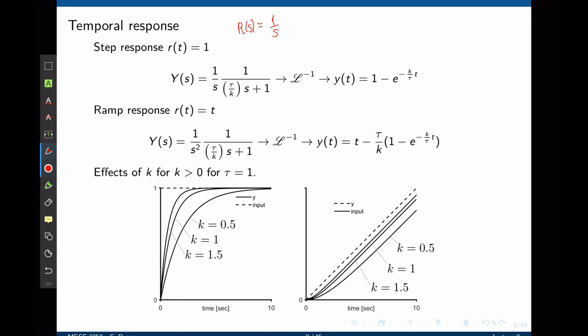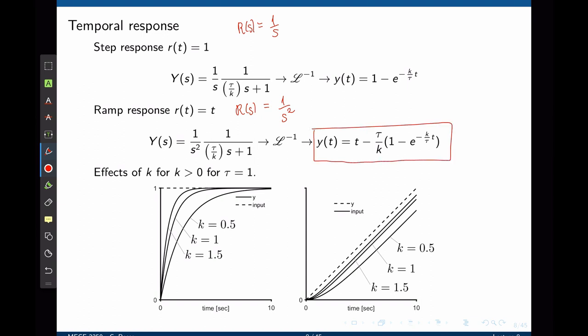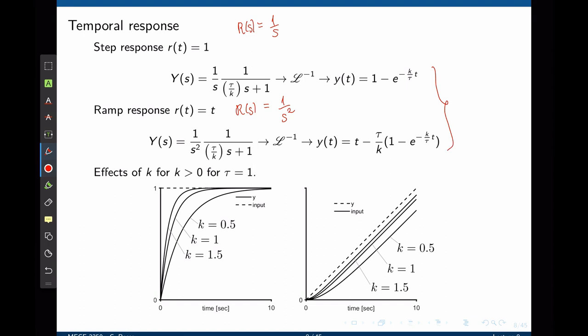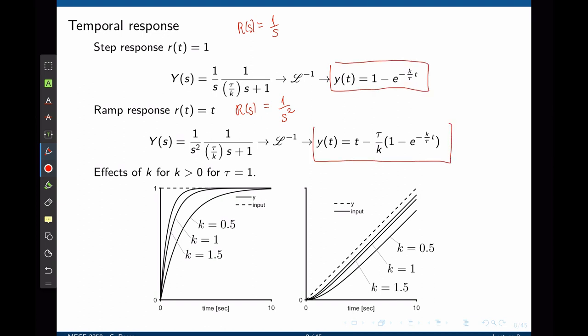If now the input is a ramp input, then r of t equals t and r of s is 1 over s squared. We can now replace r of s with 1 over s squared, multiply the transfer function by that input, and take the inverse Laplace of y of s to find y of t. Because both of these systems are first order systems, the poles are only real numbers, and therefore the waveforms we get are simply exponential waveforms. We see that both time responses will depend on the control gain k and on the system parameter tau.